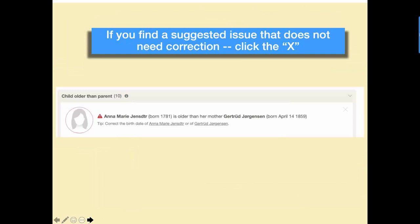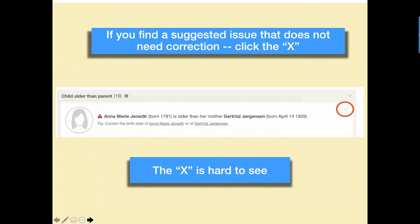Warnings are indicated where data seems unusual and maybe incorrect — based on cultural and social issues — and are shown with a circular orange exclamation mark icon. Notices, or suggestions, indicate potential problems but are not likely a mistake; they're shown with a gray square icon. So there are three different ways the inconsistencies are marked. If you find a suggested issue that does not need correction, click the X — it's on the extreme right side, a little bit grayed out, but when you click it, this one will go away and not come back.